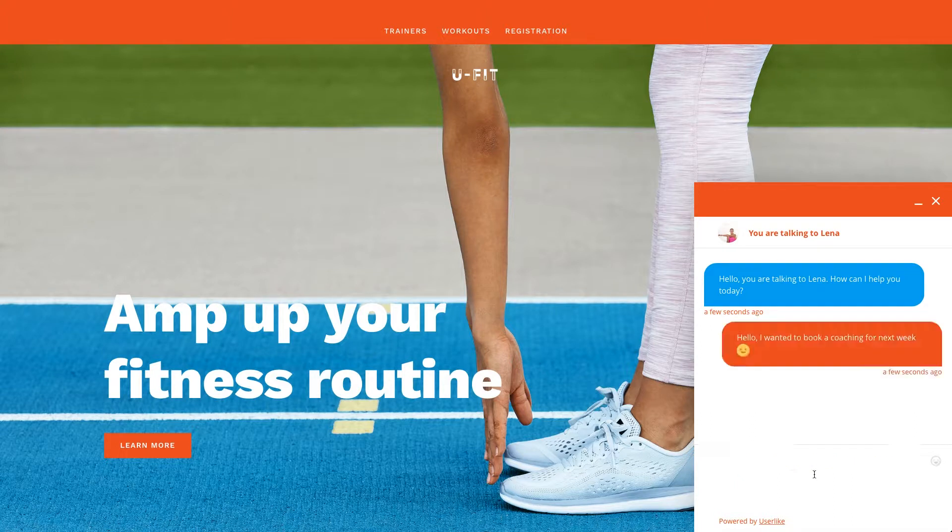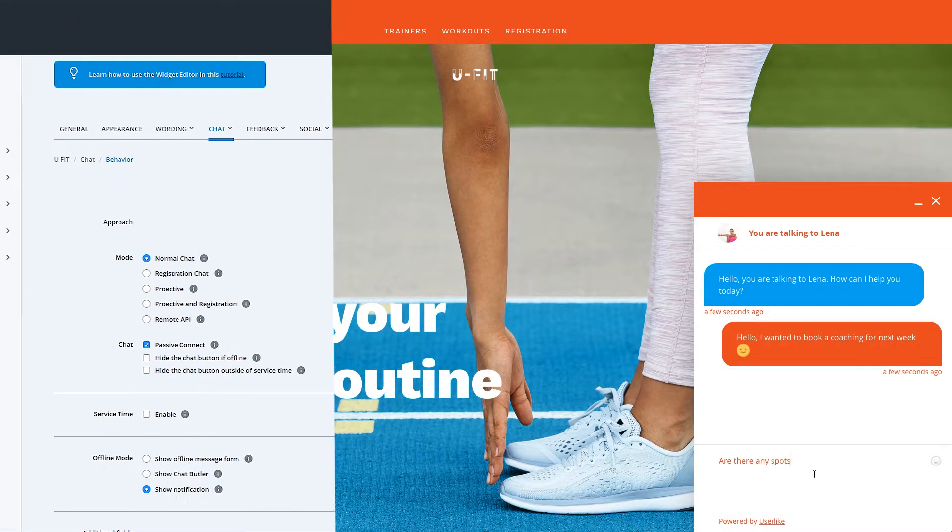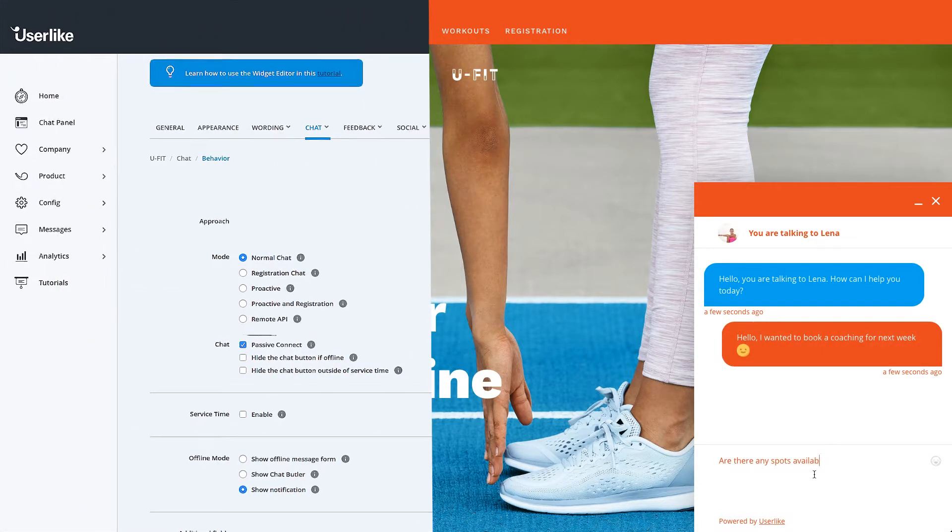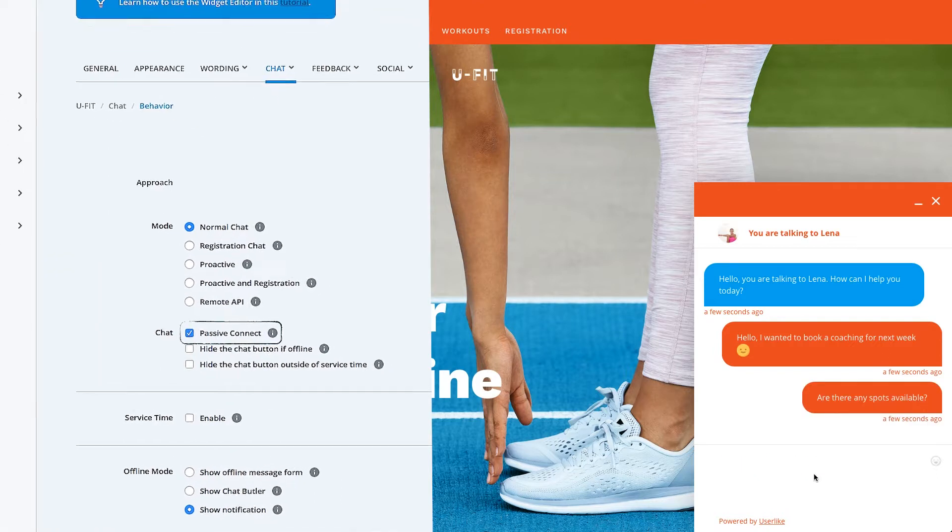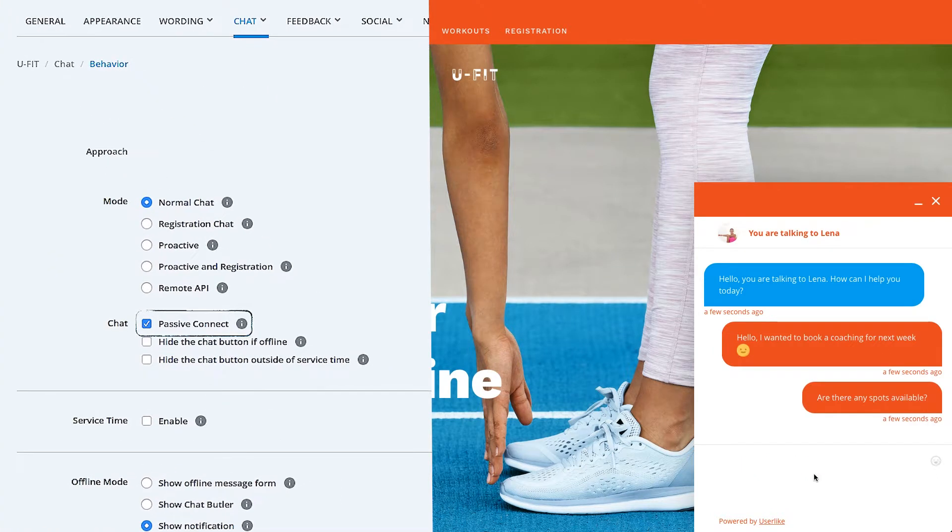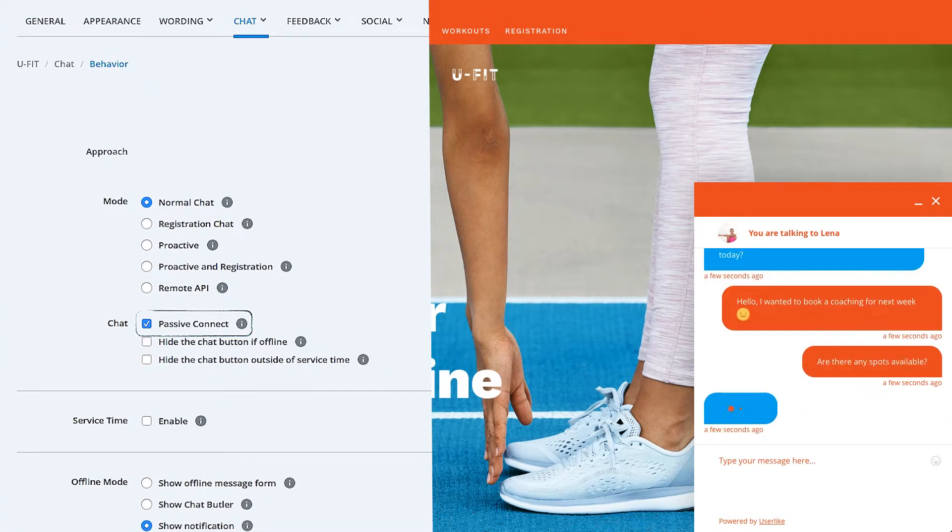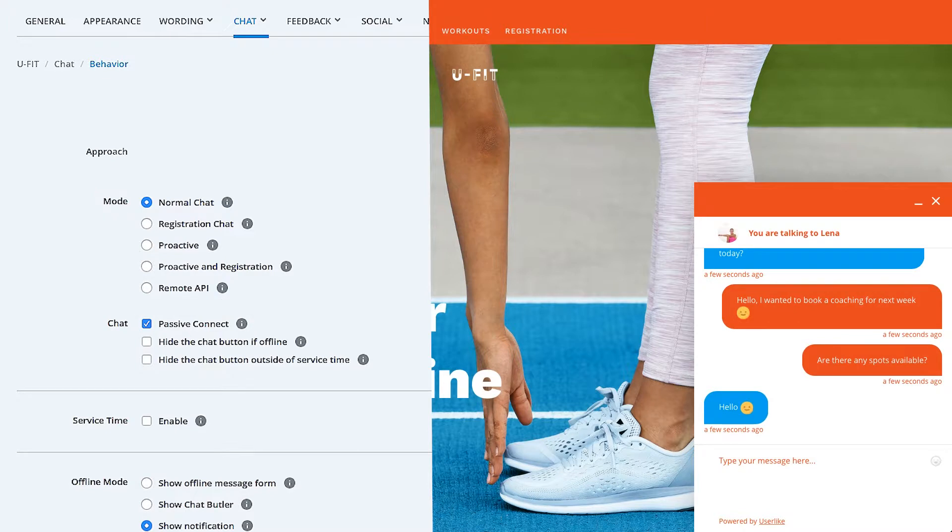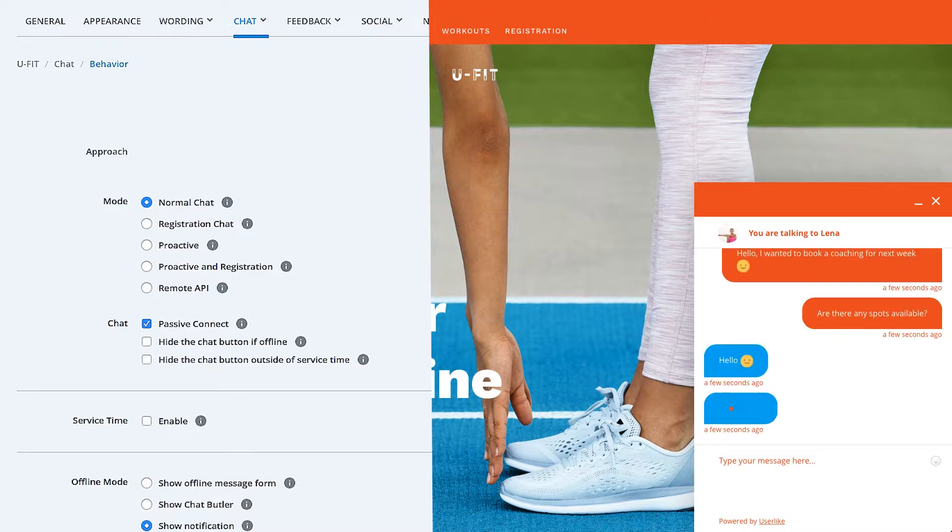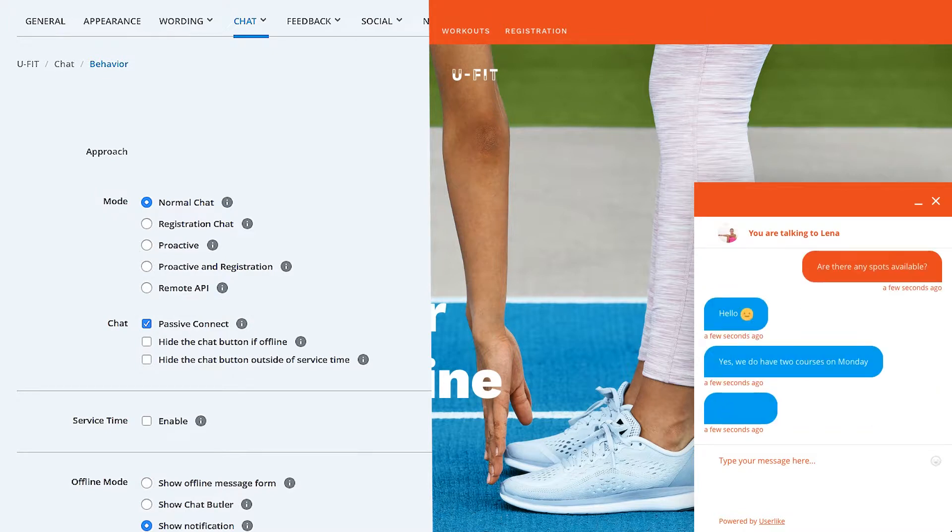Normally, the operator is notified when a web visitor clicks on the Chat button. If you enable the Passive Connect option below, the operator will only be notified when your web visitor sends the first message. We recommend this function when you have a lot of incoming chat sessions and want to filter out the ones in which no message was sent.